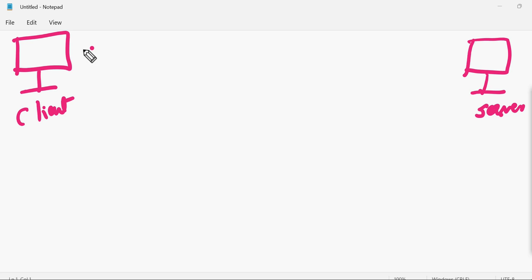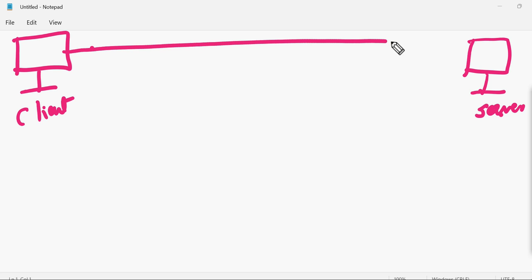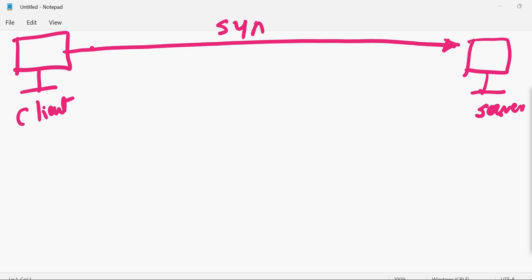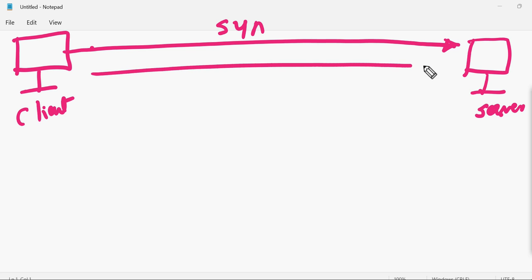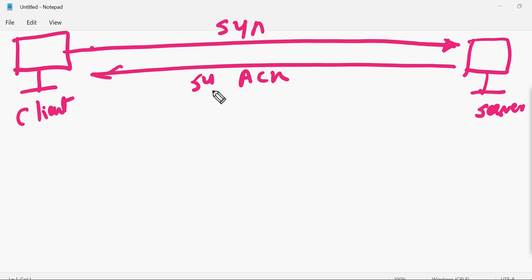When the client wants to start communication with the server located in the outside world, it sends a SYN packet to the server stating that it wants to establish a communication. In response to the SYN packet, the server sends back a SYN-ACK packet — acknowledging the client's SYN request and responding with a SYN-ACK flag, stating: 'I have received your SYN request and I am acknowledging you.'